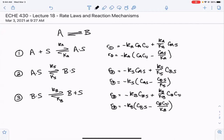In today's lecture, we want to understand what would happen if each one of these steps was the rate-determining step. A rate-determining step is the step in an overall mechanism with the highest activation energy — the highest energy barrier — which almost always means the actual rate constant itself is the lowest. We want to understand what the rate law would look like depending on which step is rate-determining, and how we could use experimental data to determine which mechanism is correct.